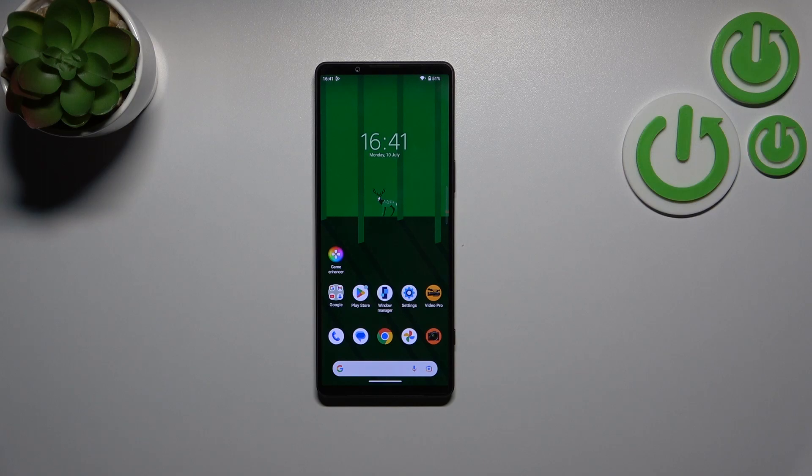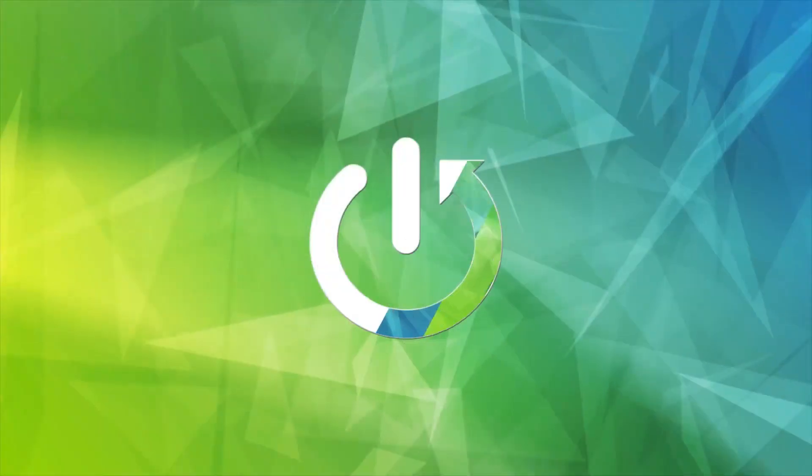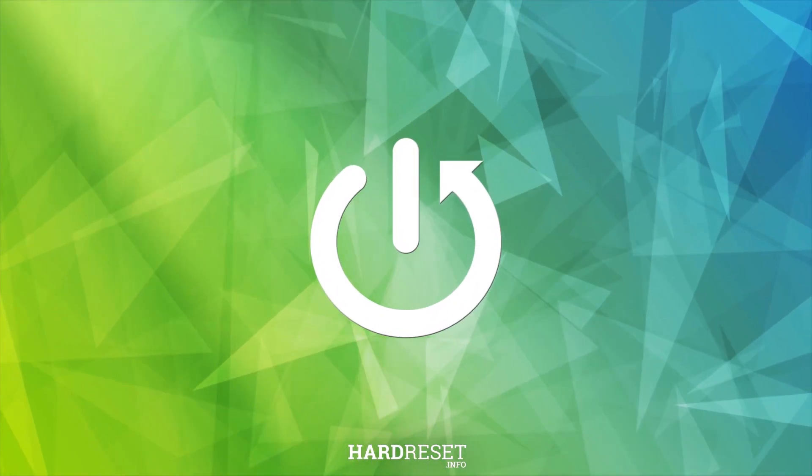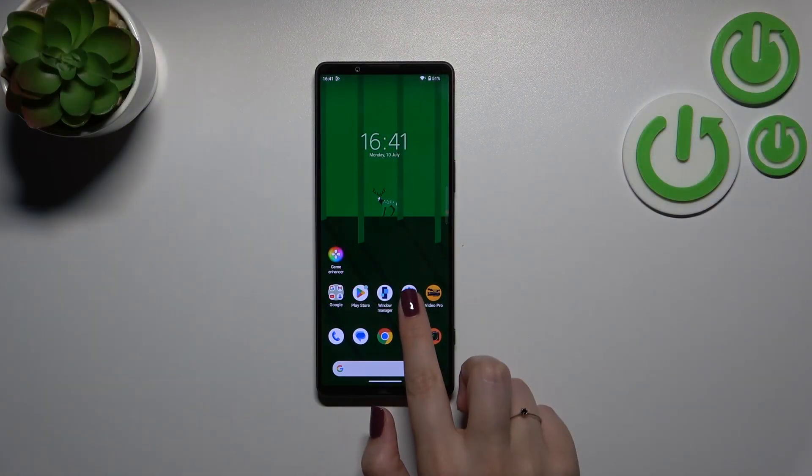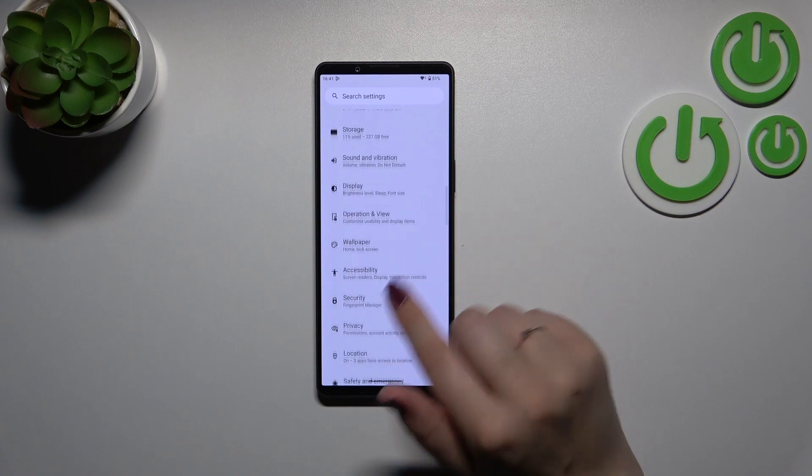Hi everyone, in this video I've got the Sony Xperia 1 Mark 5 and let me share with you how to allow unknown sources on this device. First of all, let's enter the Settings and here we have